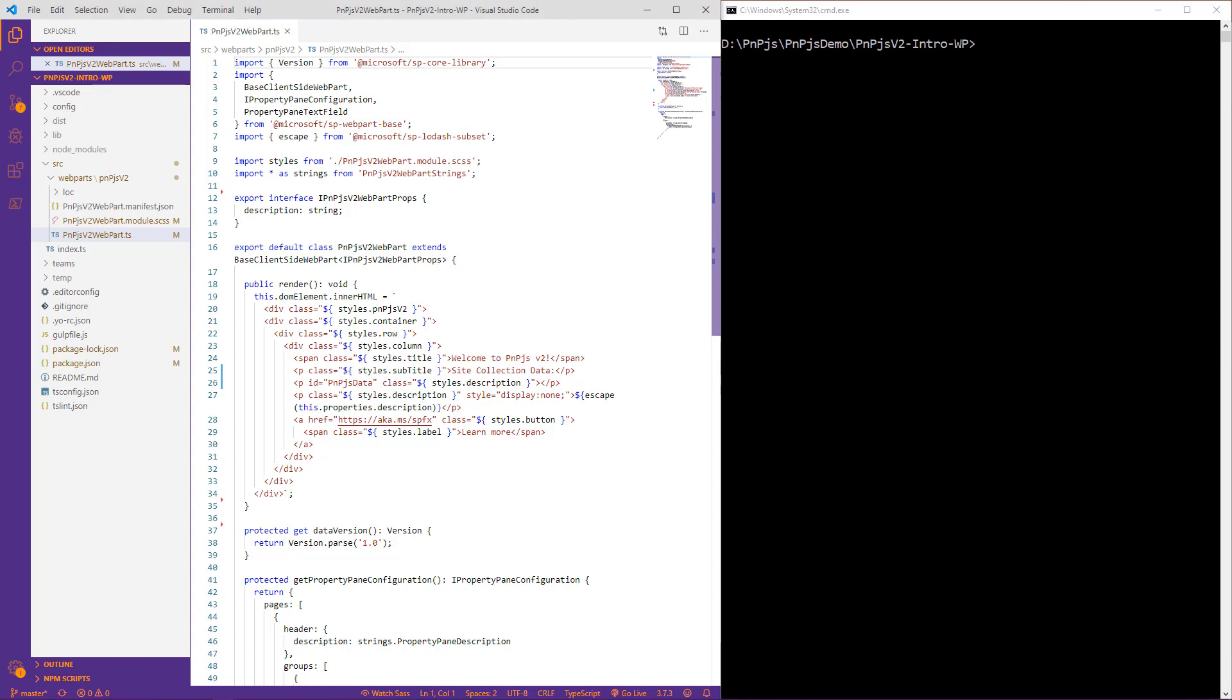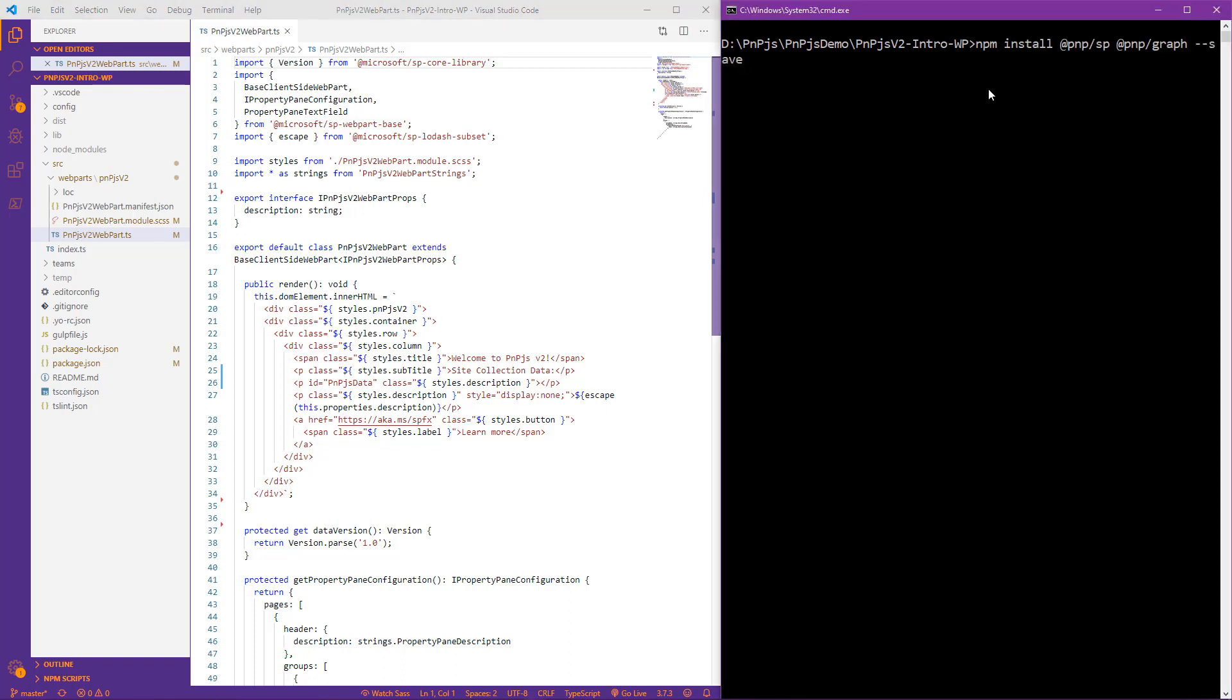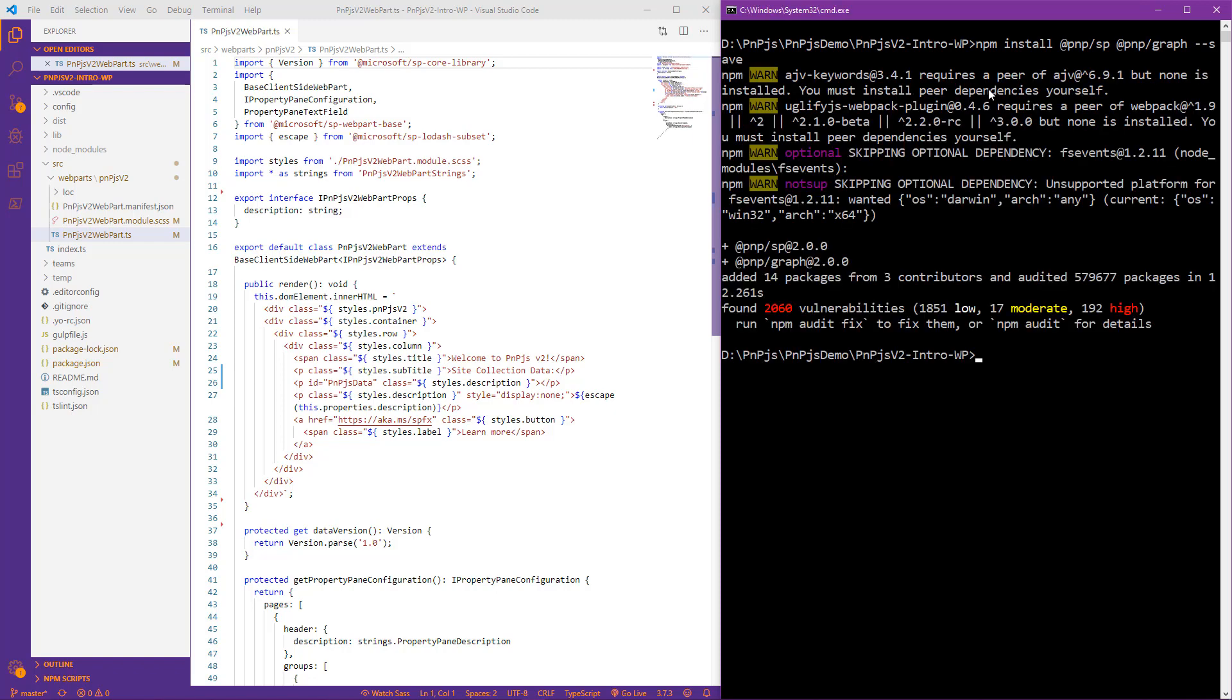First thing we want to do is install PNPJS version 2. We can do this by simply making a request to the SP and the graph packages. Those are the only two requests we need to make, which is different from version 1. Of course, we want to include the request to save it with dash dash save. Now that we've installed our PNPJS version 2, we can begin making the import statements to our solution.